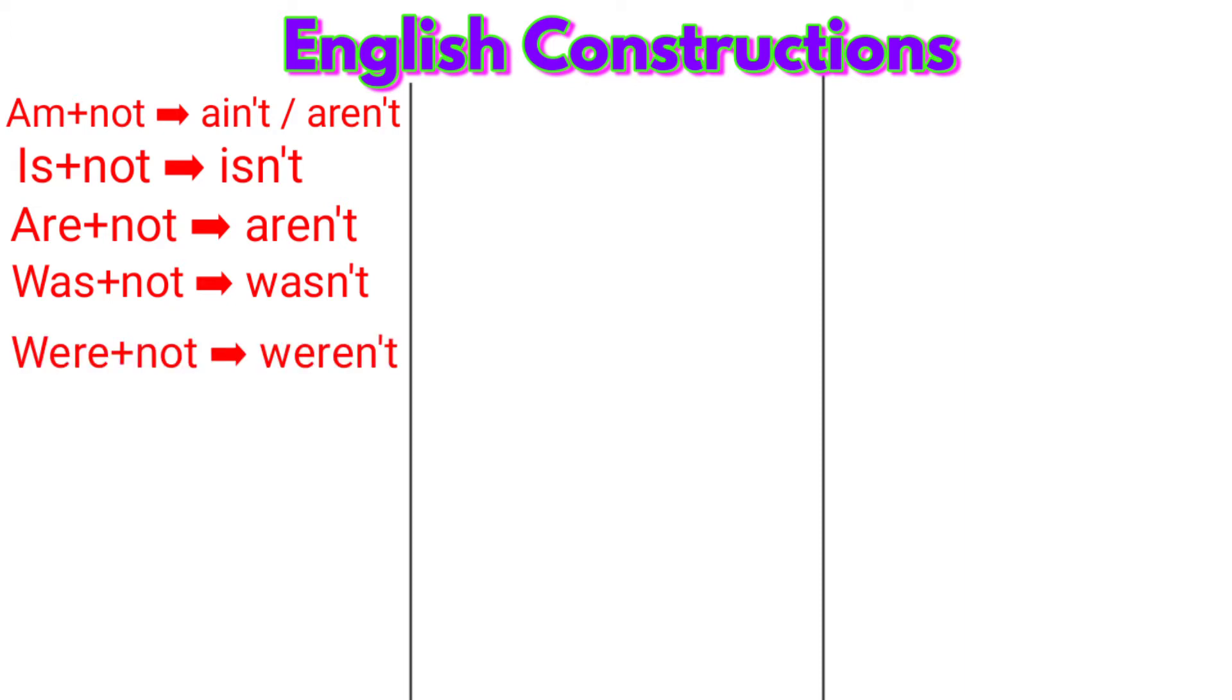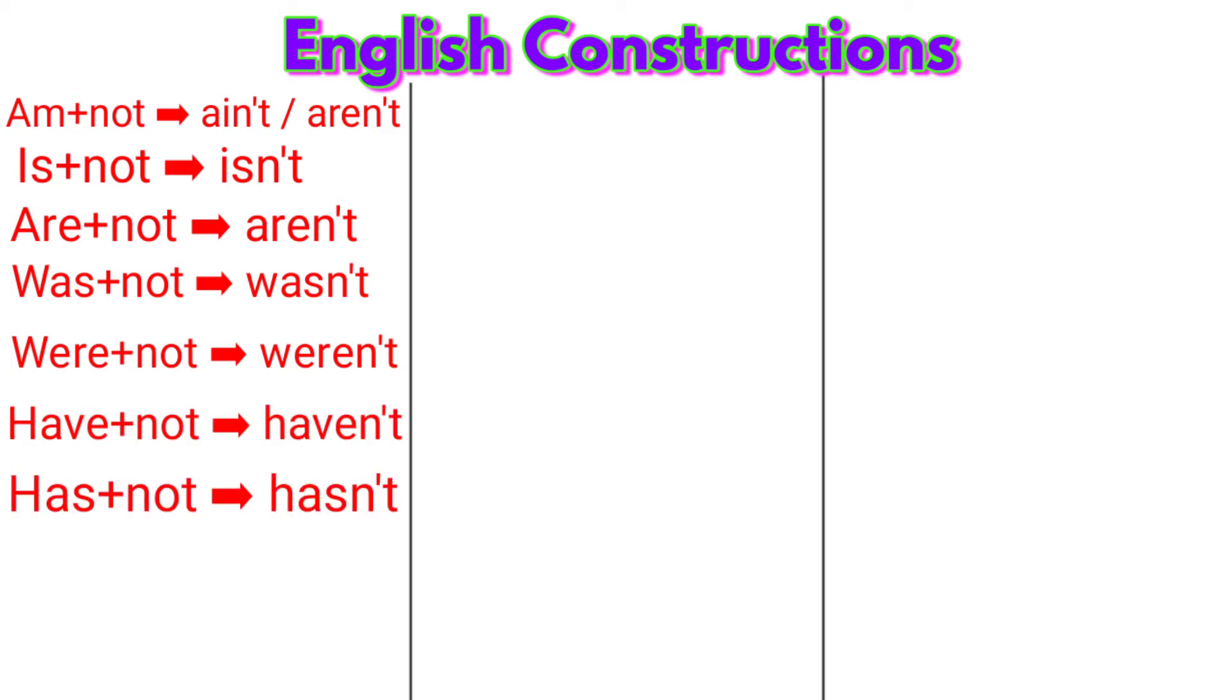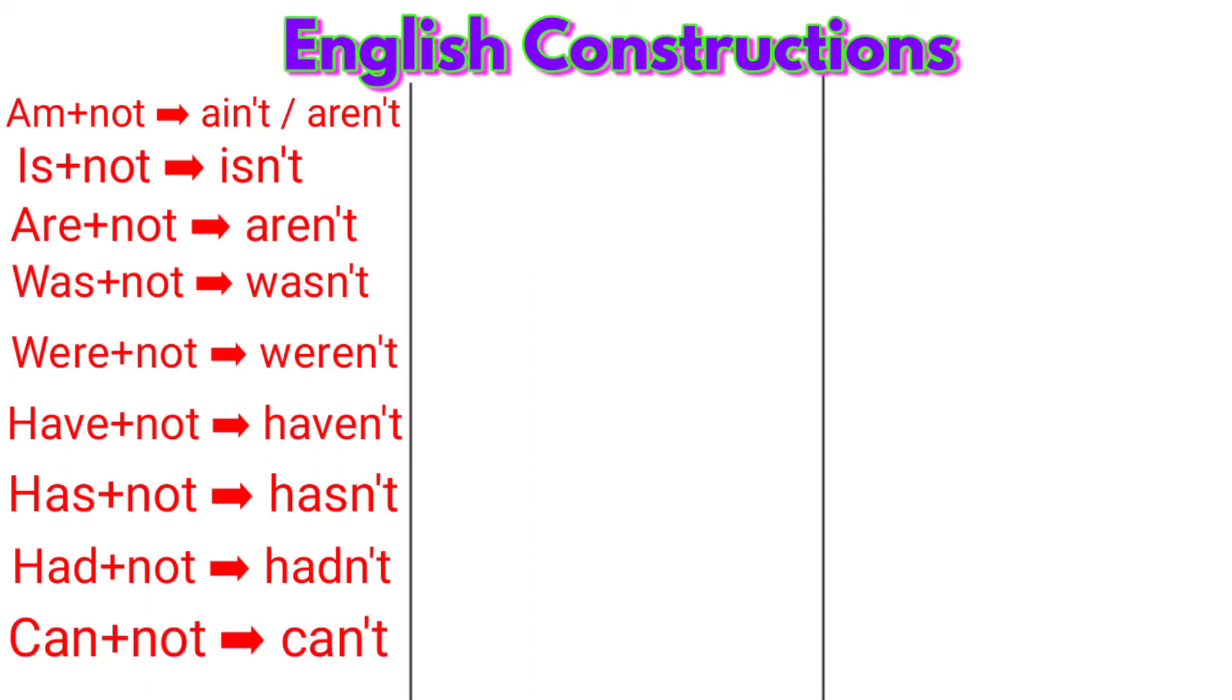weren't. Have plus not: haven't. Has plus not: hasn't. Had plus not: hadn't. Can plus not: can't. May plus not: